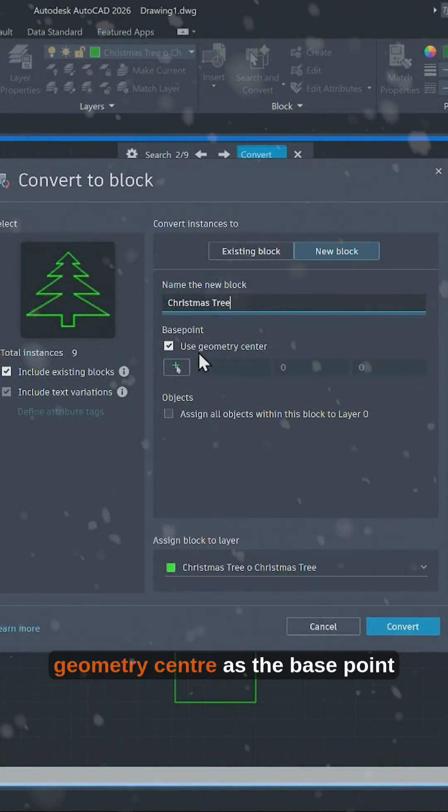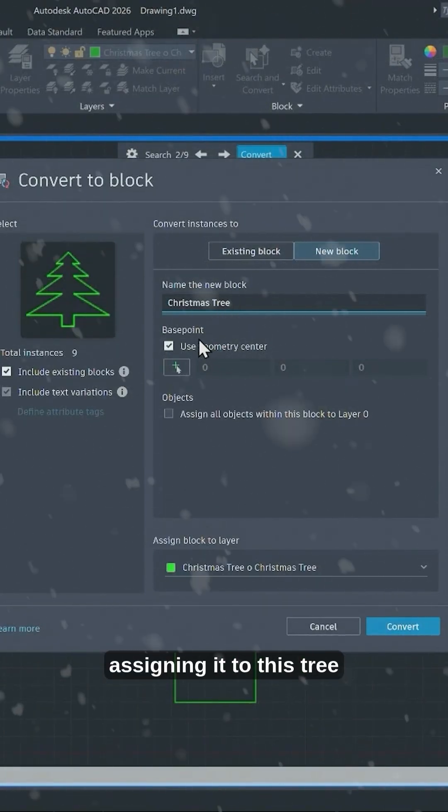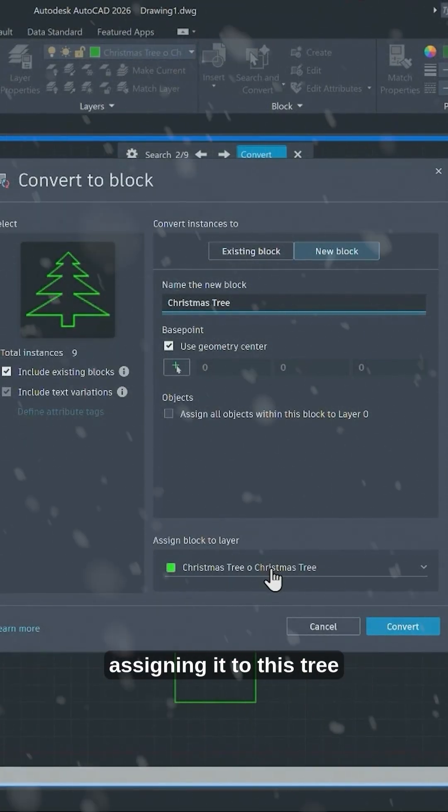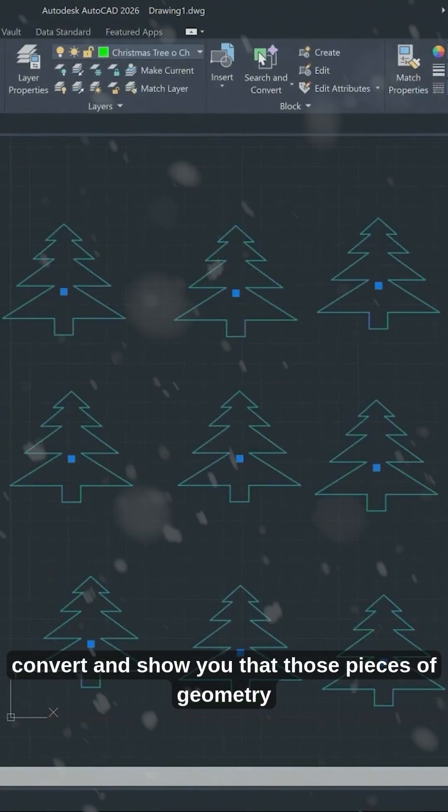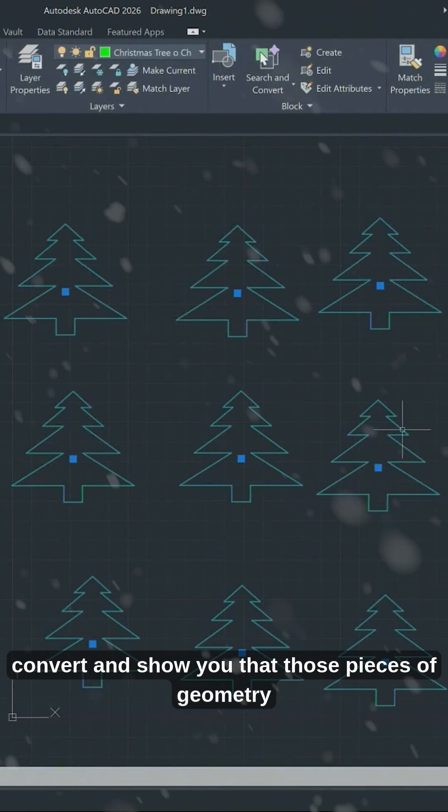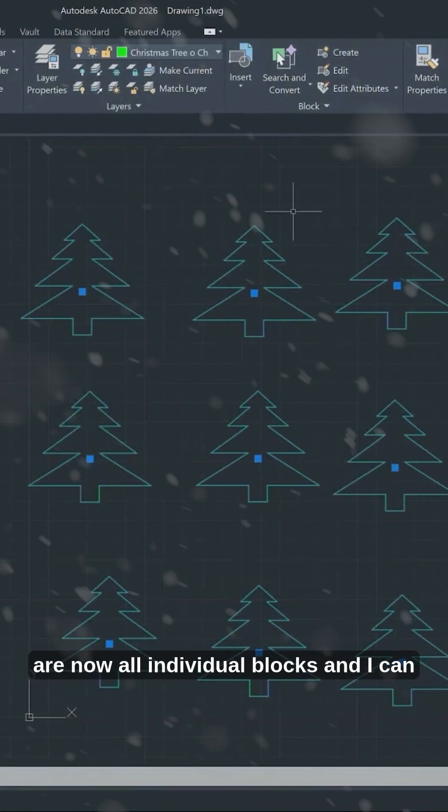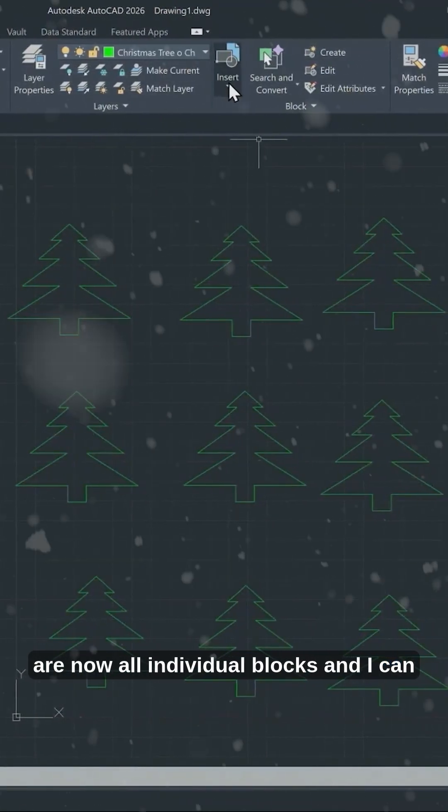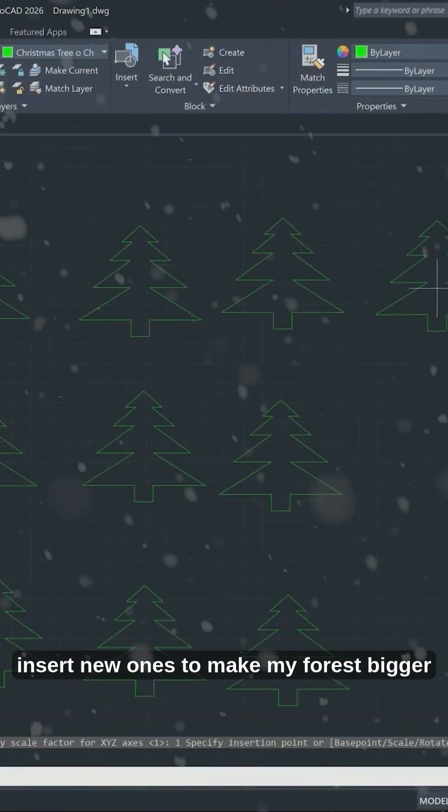Using the geometry center as the base point, assigning it to this tree. Oh Christmas tree, let's click Convert and show you that those pieces of geometry are now all individual blocks, and I can insert new ones to make my forest bigger and jollier.